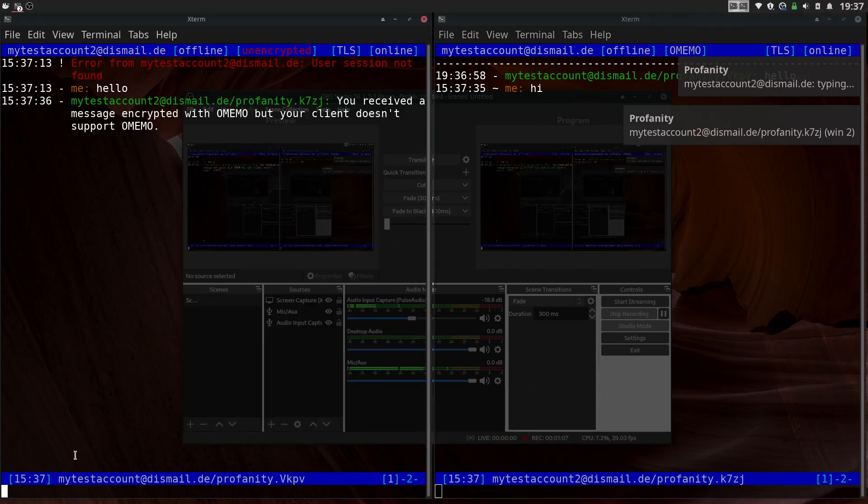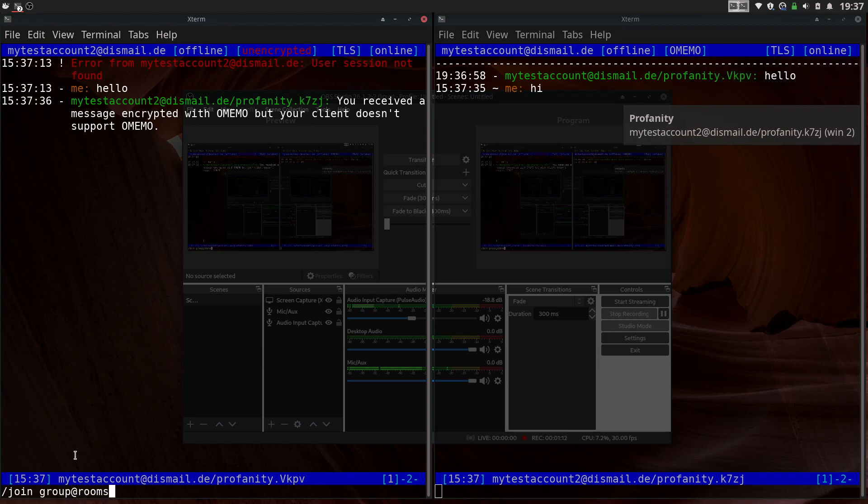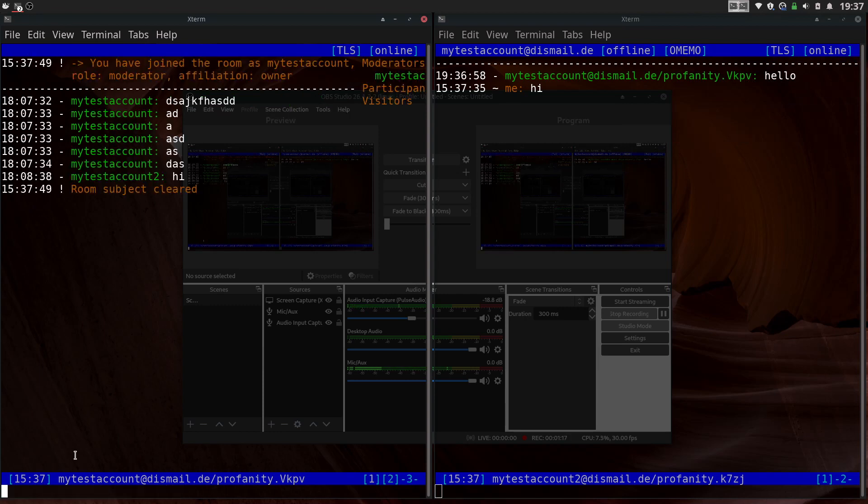So if you want to join a group, you go join and the group name as your server's group name thing. And there you go. So you're in a group now.